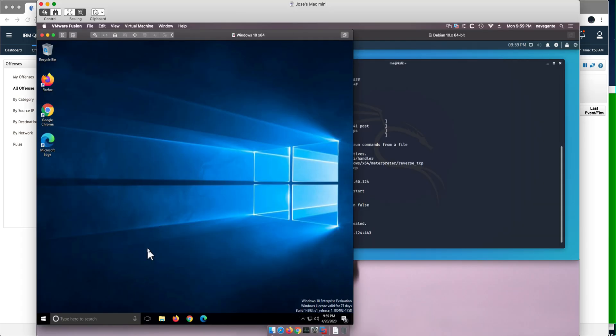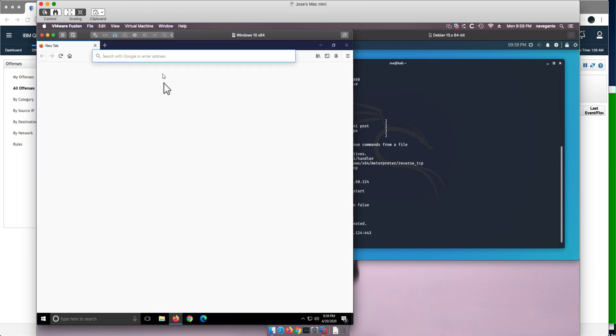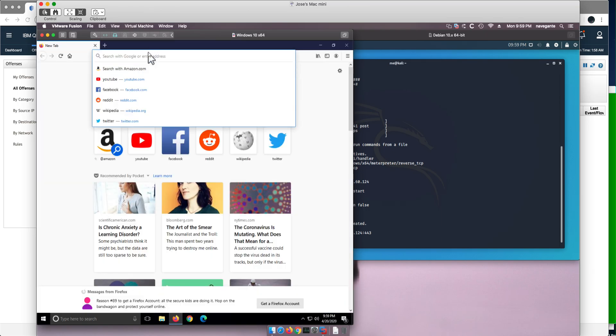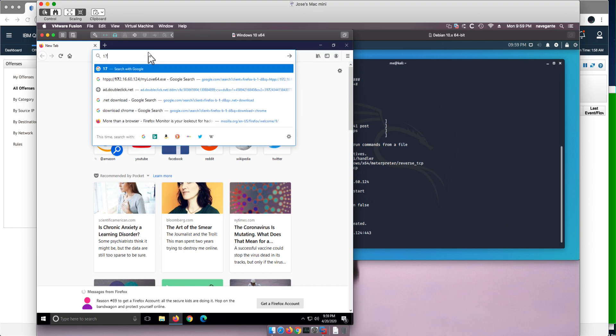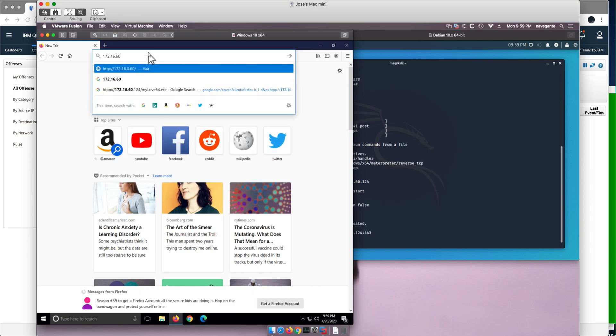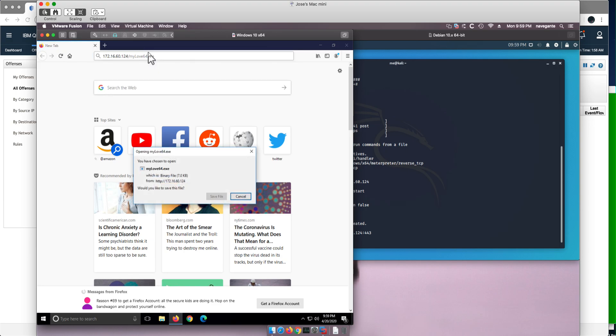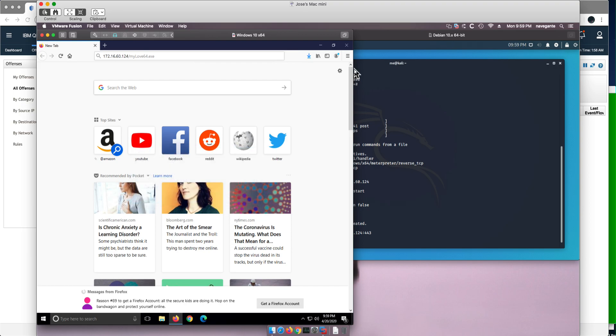We open a browser and navigate to 172.16.60.124/mylove64.exe and download that file to the download directory.